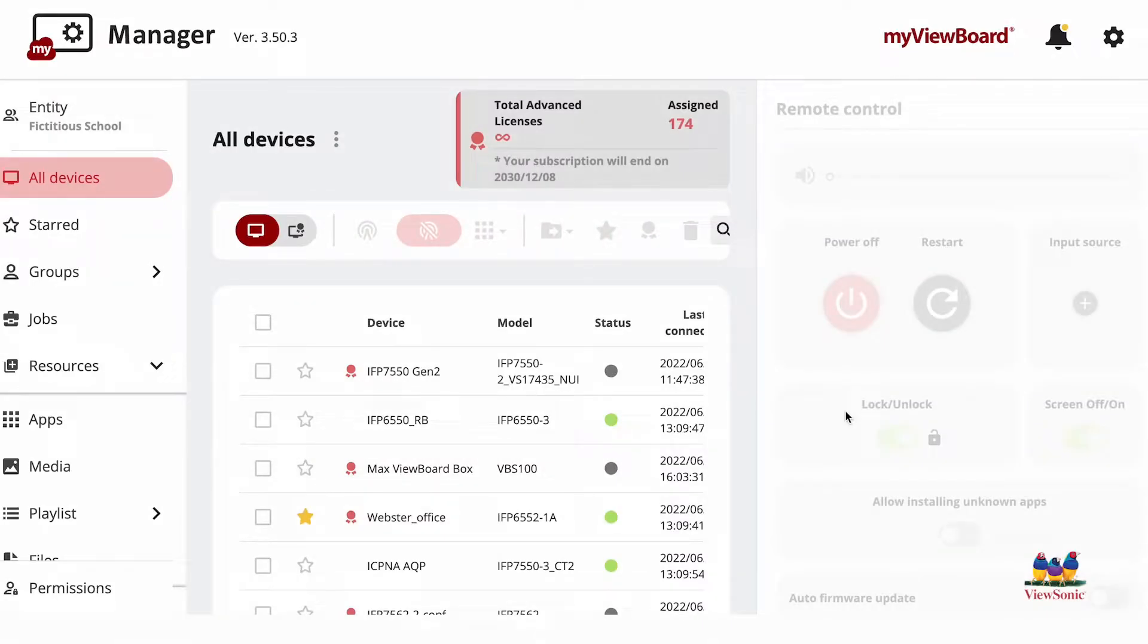With myViewBoard Manager, we have the ability to use our ViewSonic devices as digital signage.